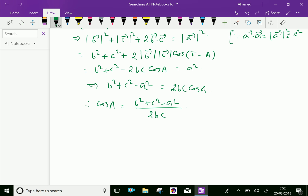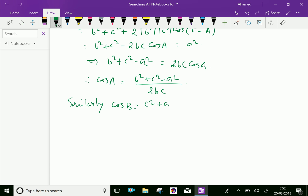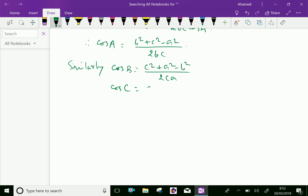Similarly, we can prove the other relations: cos B = (c² + a² − b²) / 2ca, and cos C = (a² + b² − c²) / 2ab. We have done. Please subscribe to our YouTube channel.